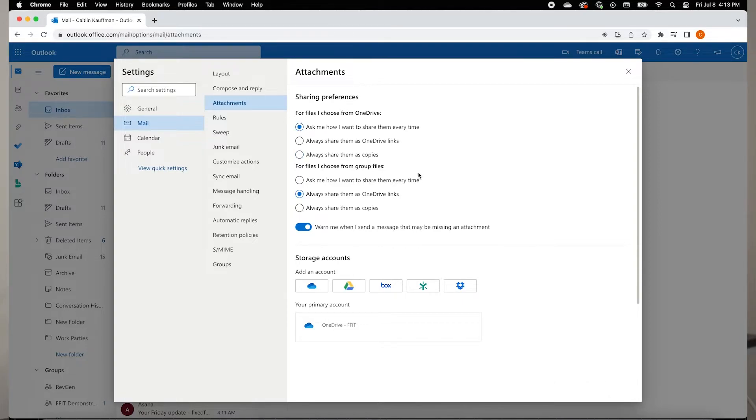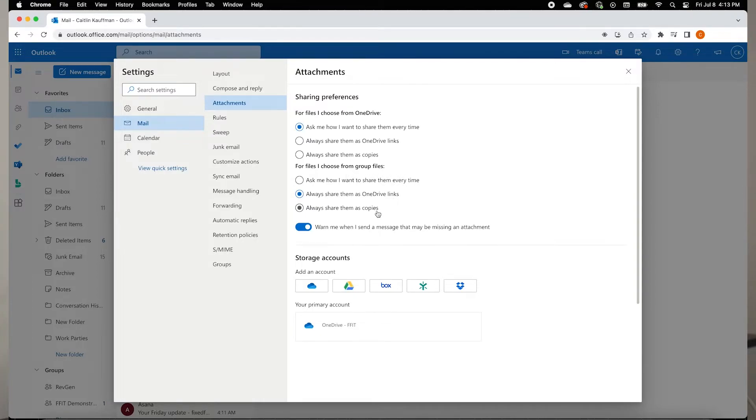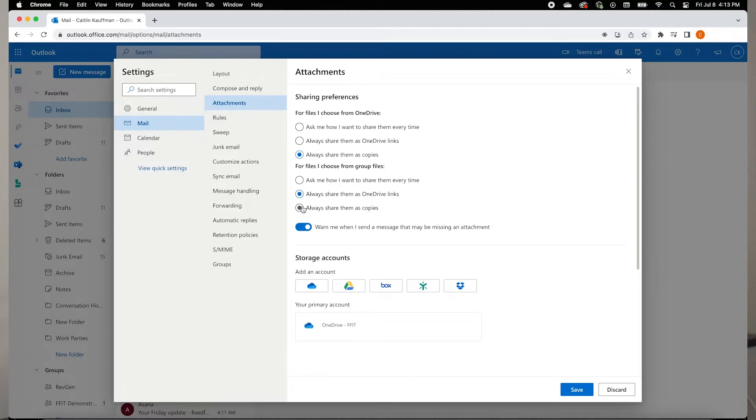You can see that the same three options appear under attachments you share from a group file. We want to change our sharing preferences so that all the documents we attach to our Outlook messages are always shared as a copy. Here we will select that option under Files I choose from OneDrive, then again under Files I choose from Group Files.